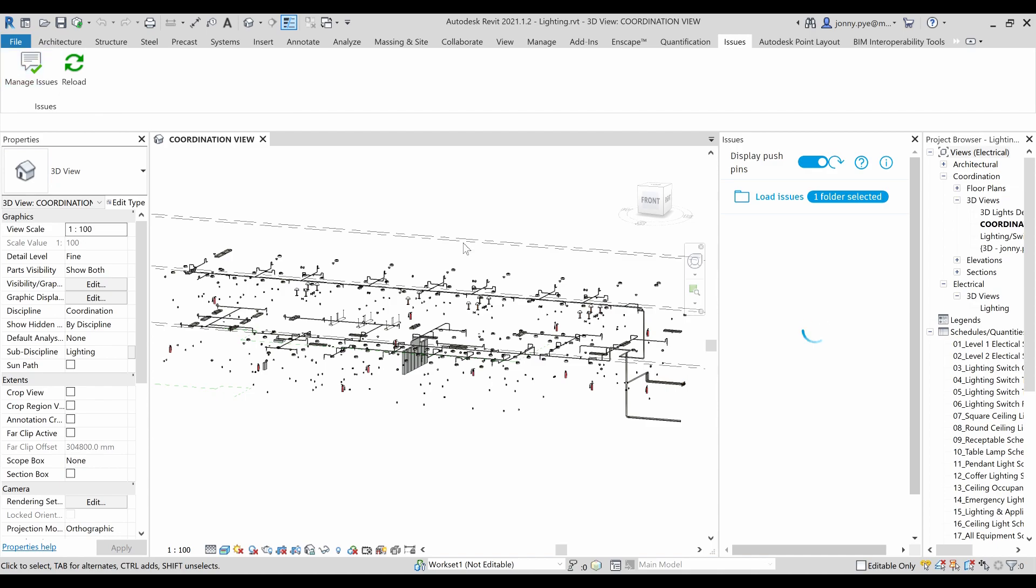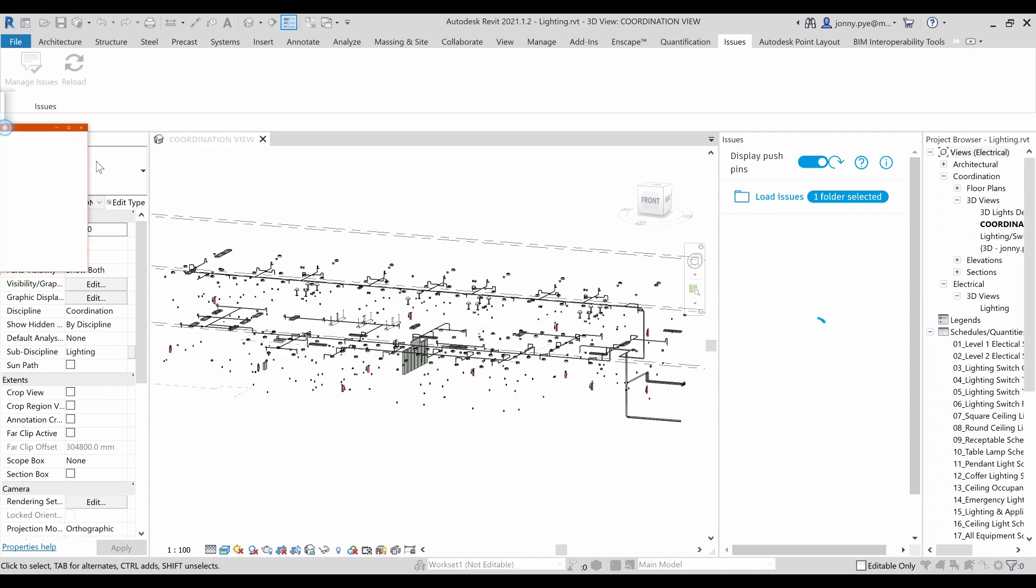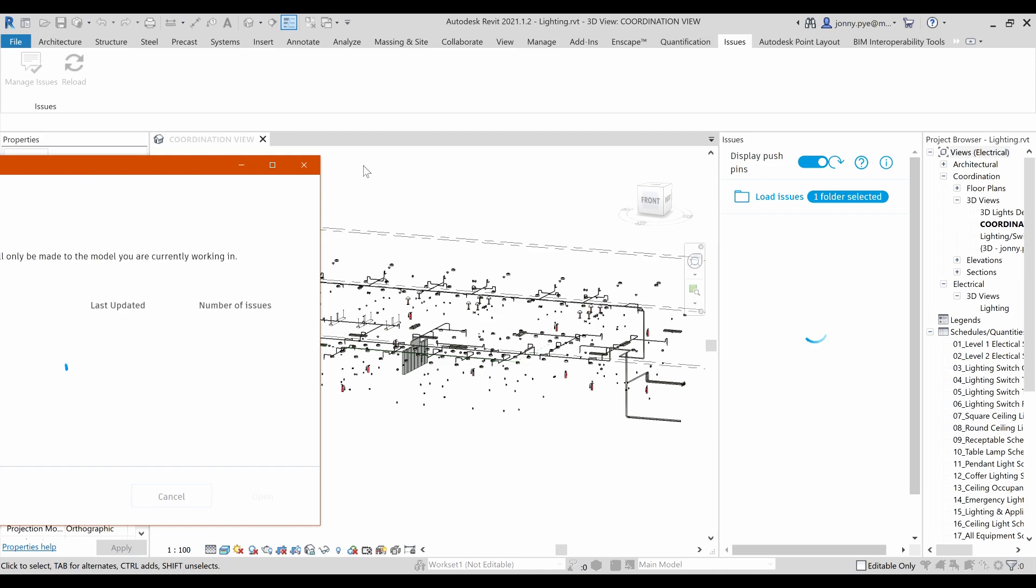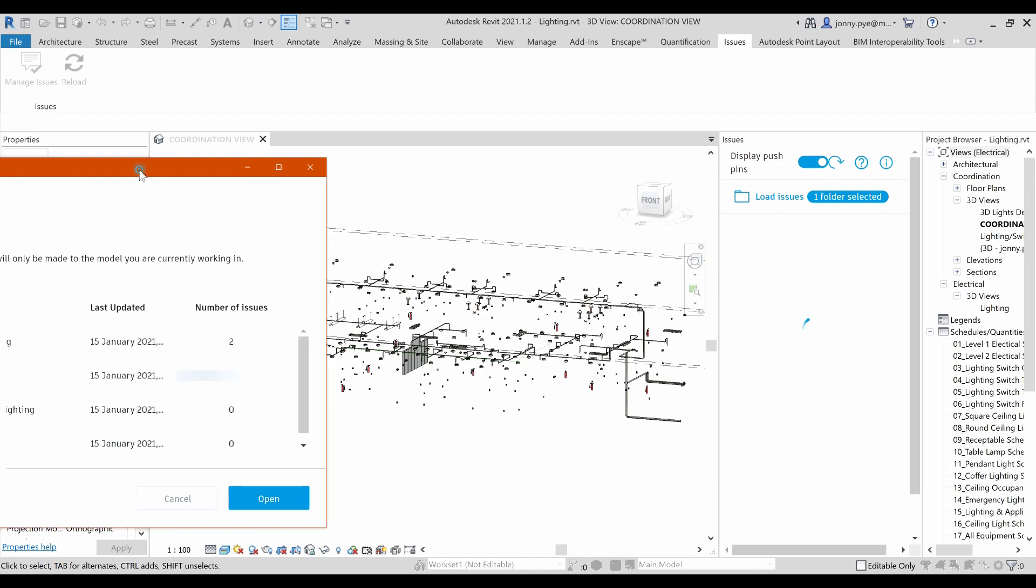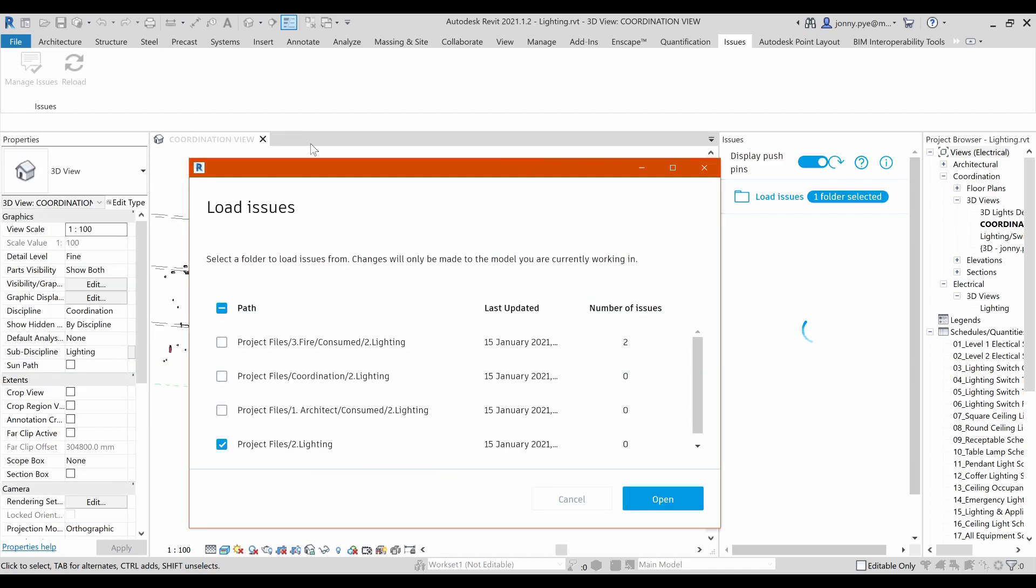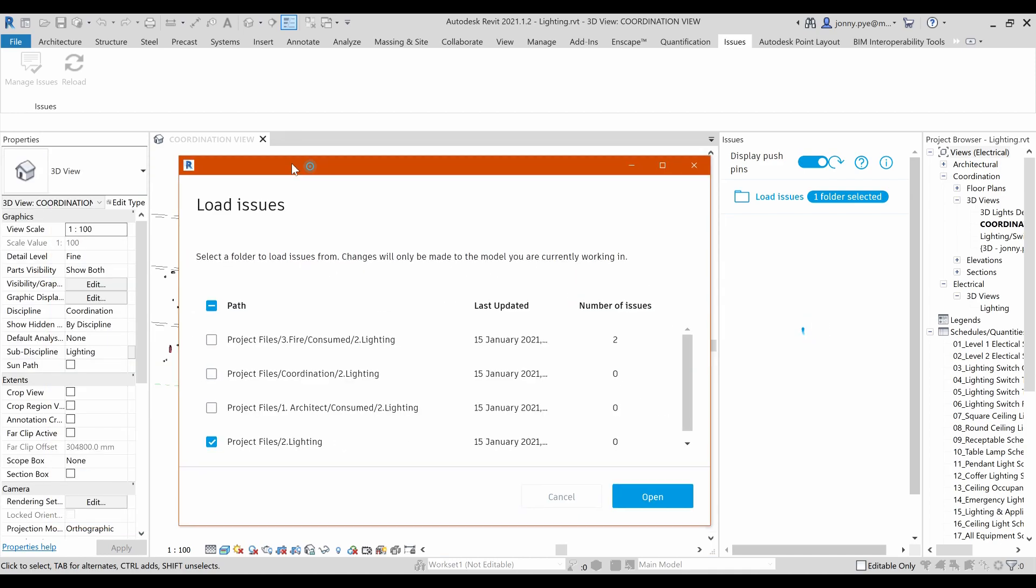You just open this up and you're going to see your issues window on the right here. What you might need to do, and this is kind of interesting the way that this works, is you need to be able to load the issues from specific models.